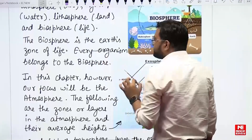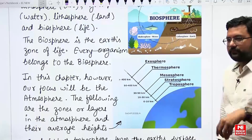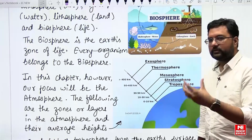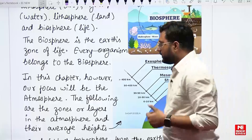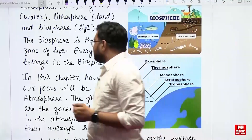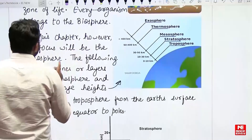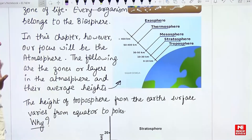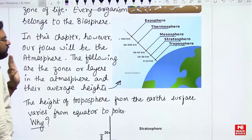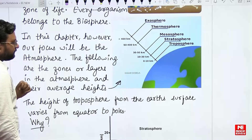Every organism belongs to the Biosphere. If you have a life, you belong to the Biosphere. In this chapter, however, our focus will be the atmosphere because air is our focus here since we are studying air pollution.